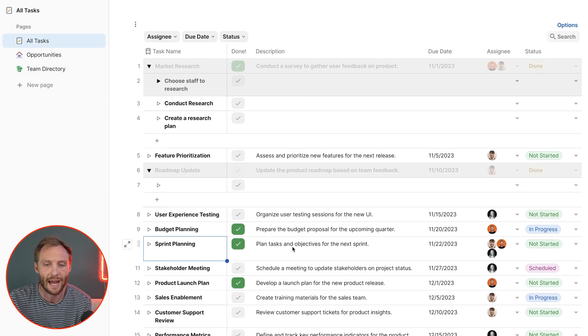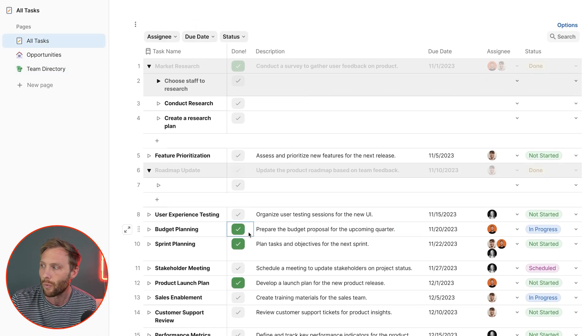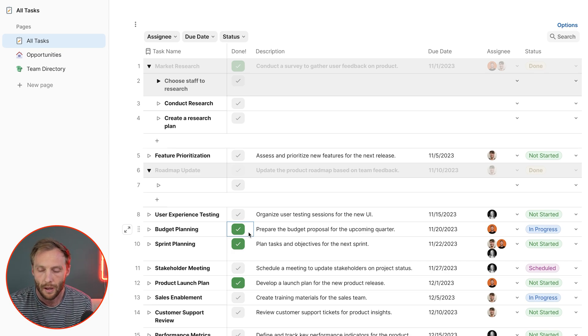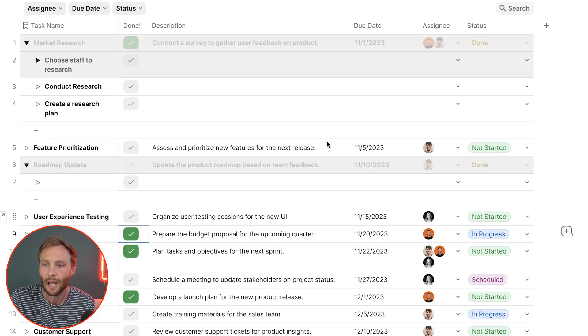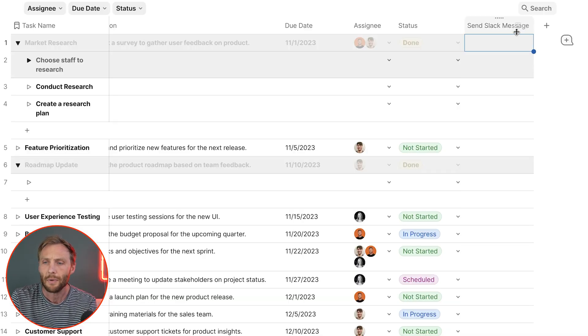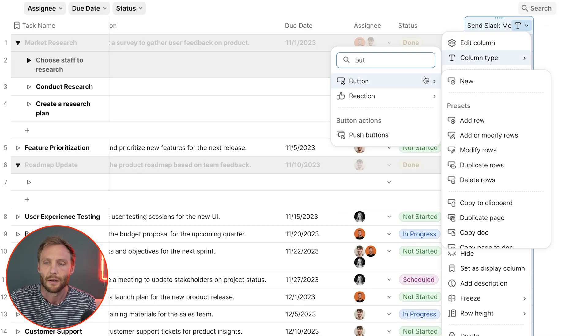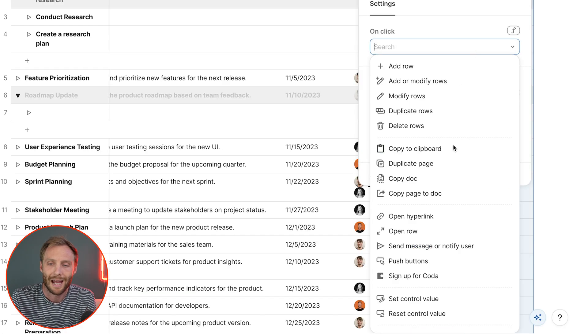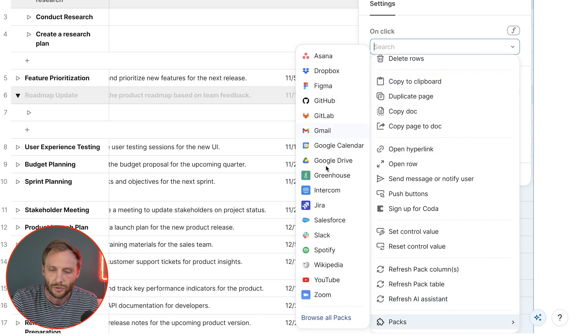Now let's show you how to create a complex button — one that does multiple things at the same time and sends a Slack message, combining packs and buttons. Let's go back to our task table. You want to both mark the task as done and automate a Slack message. The easiest way is to make a separate button column called 'send Slack message,' go to packs, and find Slack or use 'send message / notify user' — this allows you to send a Slack message.